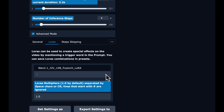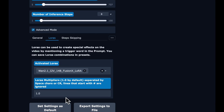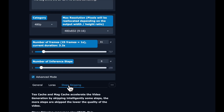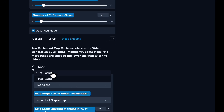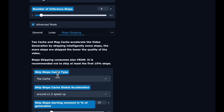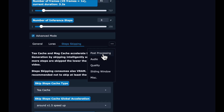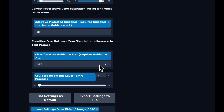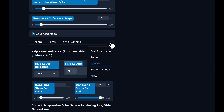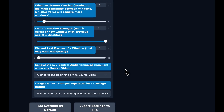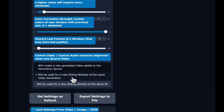In the LoRAs tab, we select the FusionX LoRA we downloaded and put it at a 1.0 multiplier. For step skipping, we'll put on TCache to accelerate it a bit. In the sliding window settings, I'm shortening the window to 81 frames because I want the action to move along faster, so the reference images will take effect faster. You can leave it at the default if you prefer.